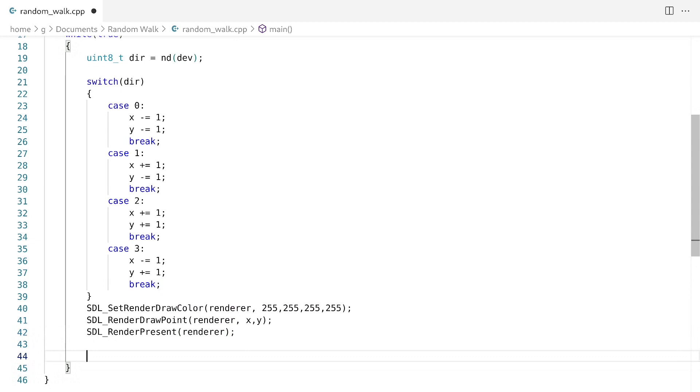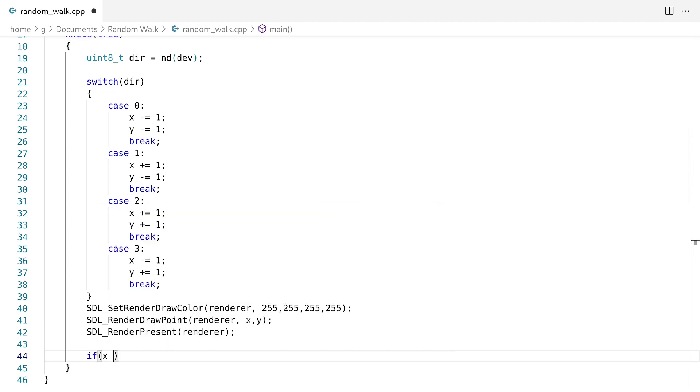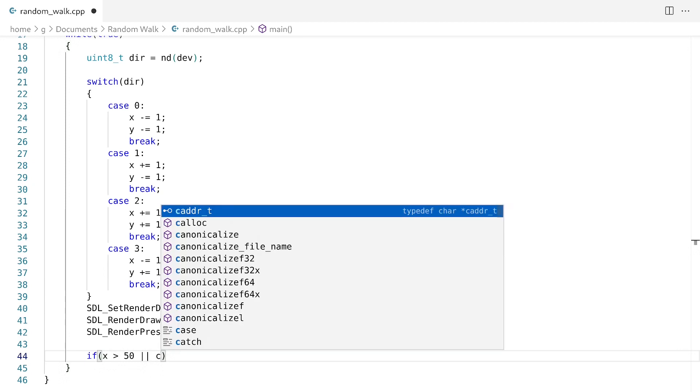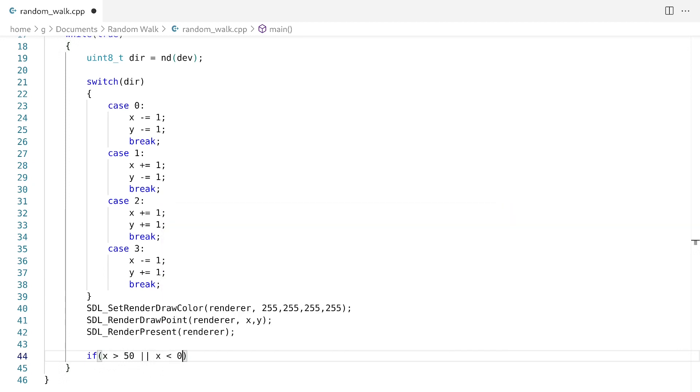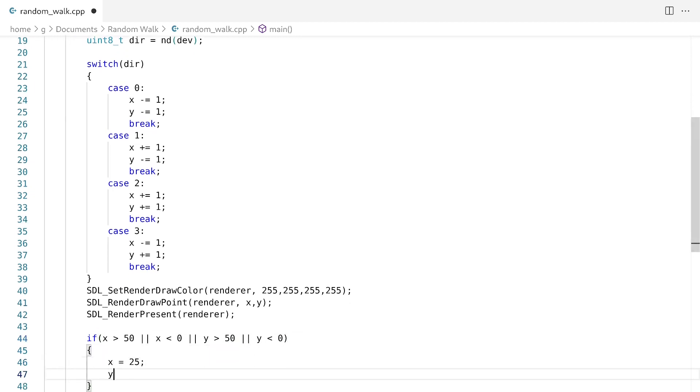And finally, what we have to do is we have to handle the case if our point, so if our x, y leaves the screen, then what do we do? And the way I'm going to handle this, I'm just going to reset it back to default. So I'm going to say if x is greater than 50 or x is less than 0 or y is greater than 50 or y is less than 0, what we're going to do is we're just going to say x is equal to 25 and y is equal to 25.